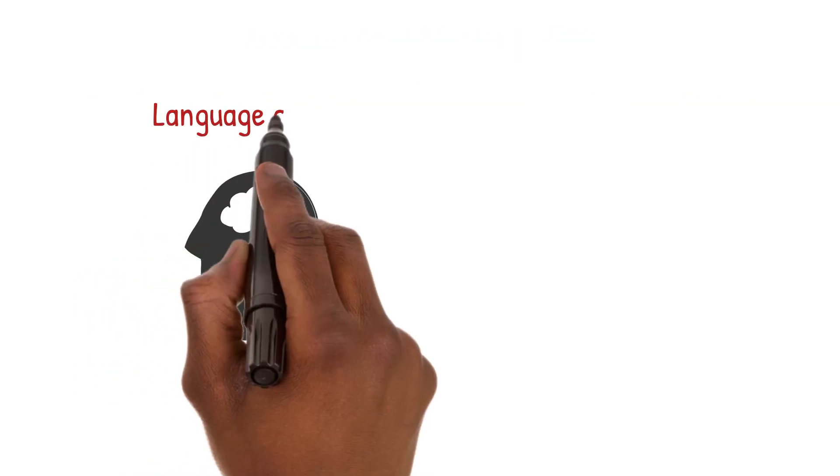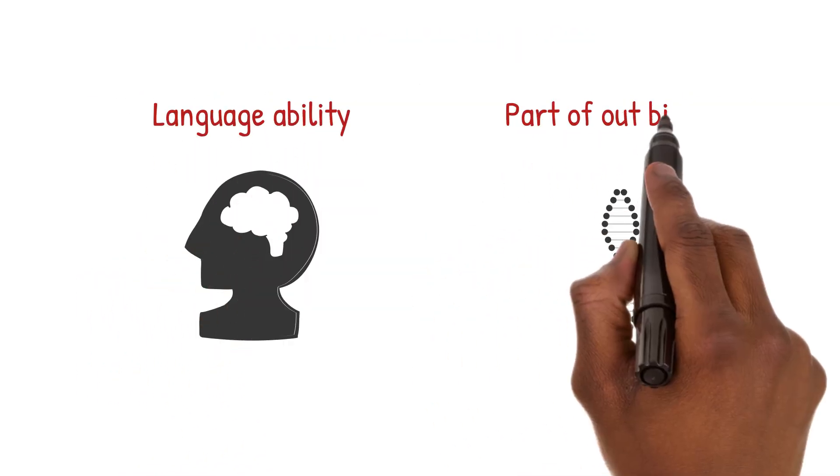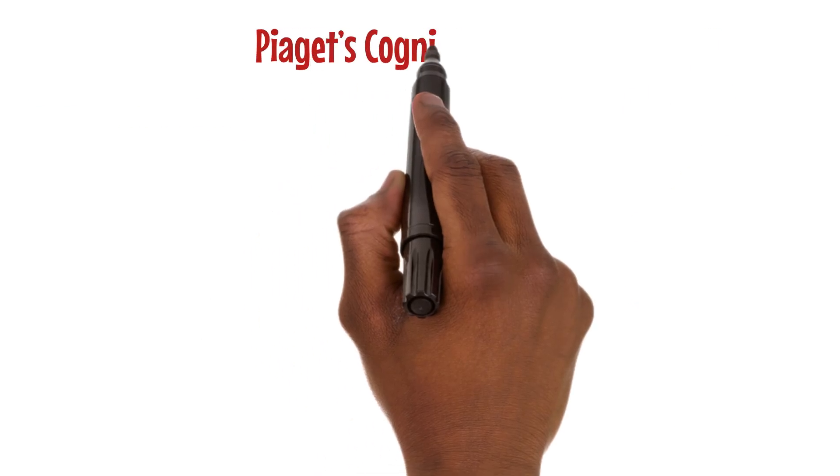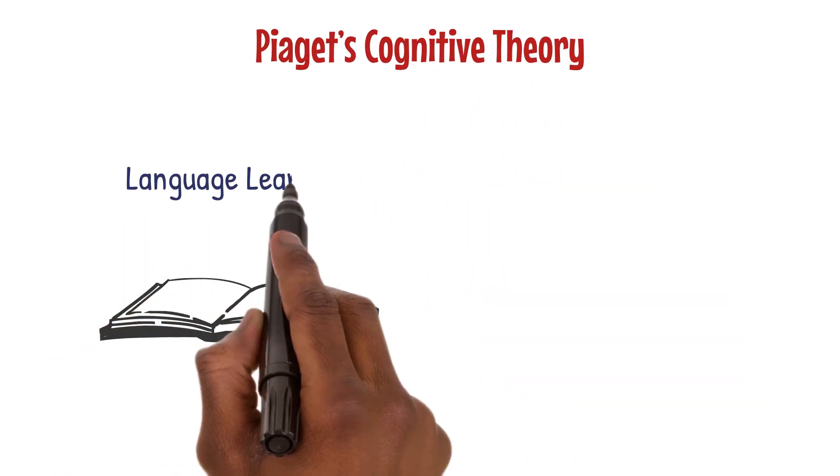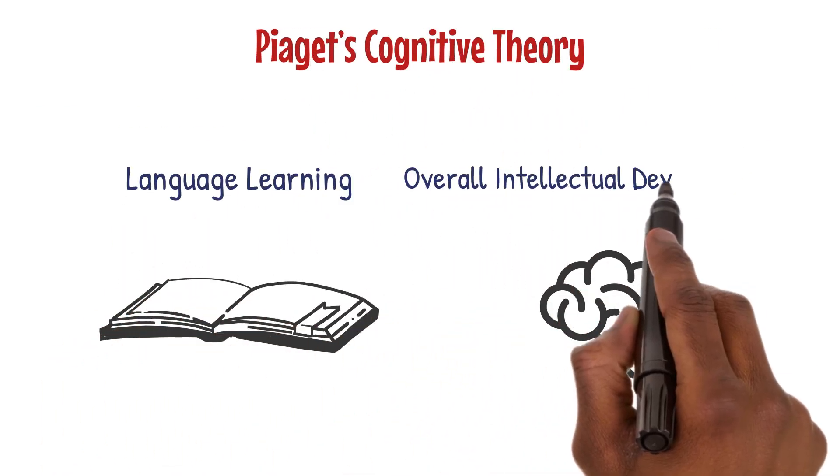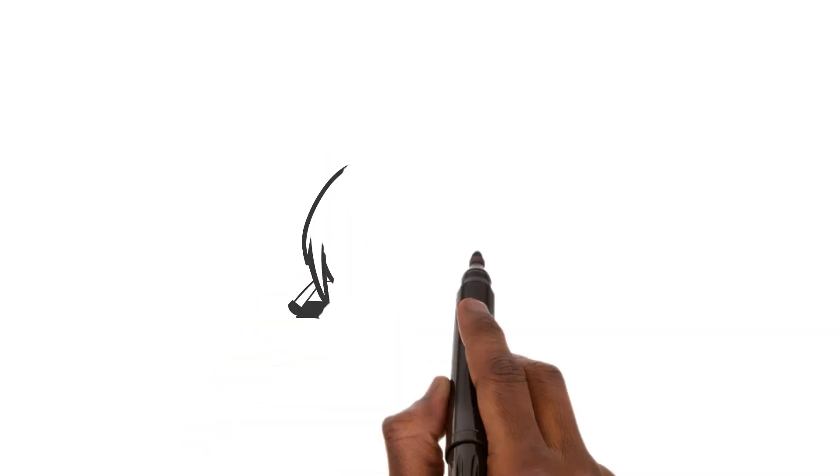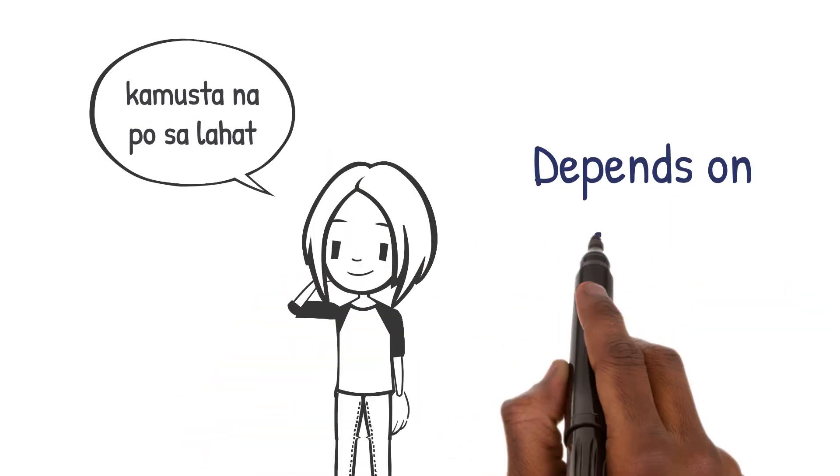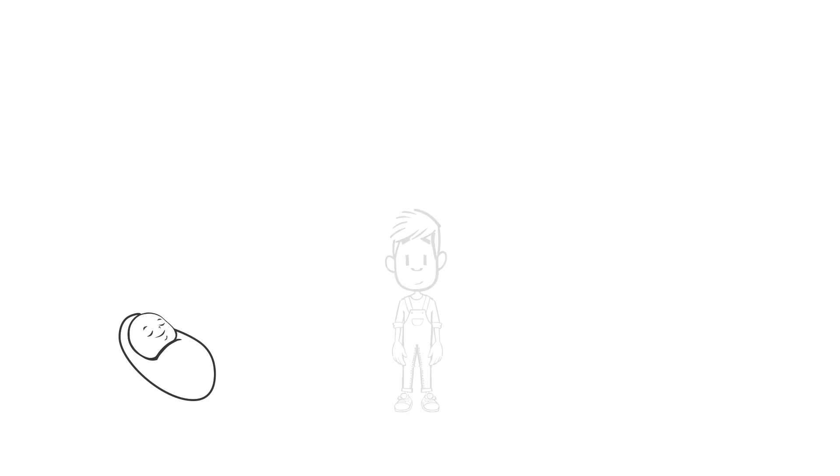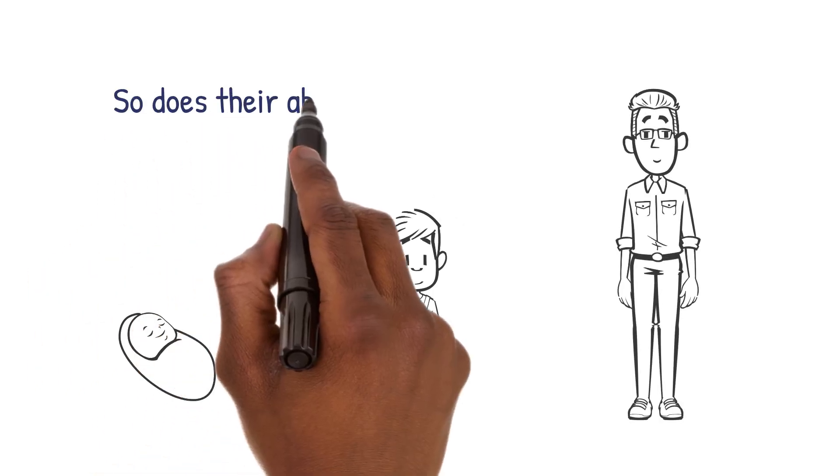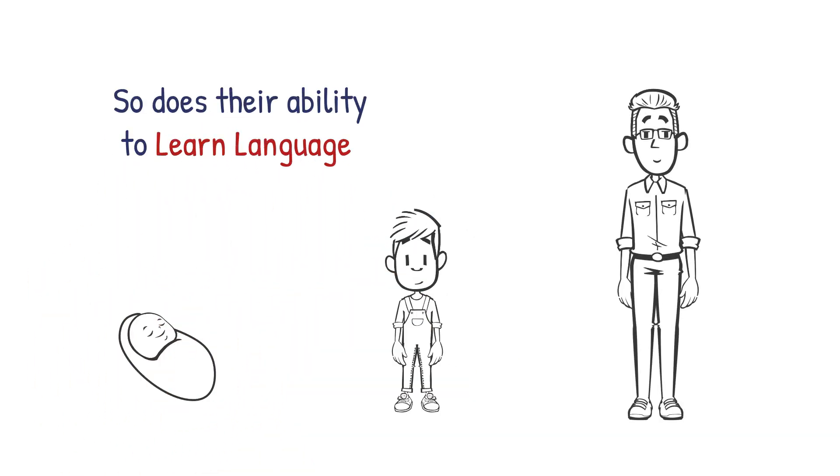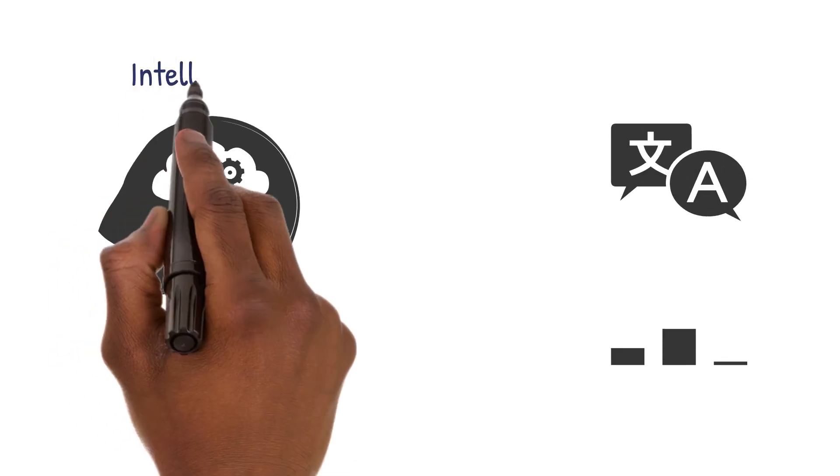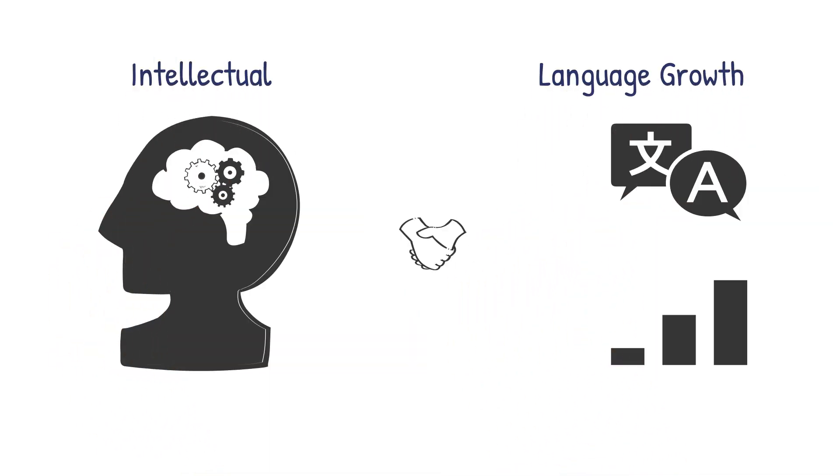Piaget's cognitive theory links language learning with overall intellectual development. He said that a child's ability to learn language depends on their thinking skills. As kids grow and their thinking develops, so does their ability to learn language. This theory shows that intellectual and language growth go hand in hand.